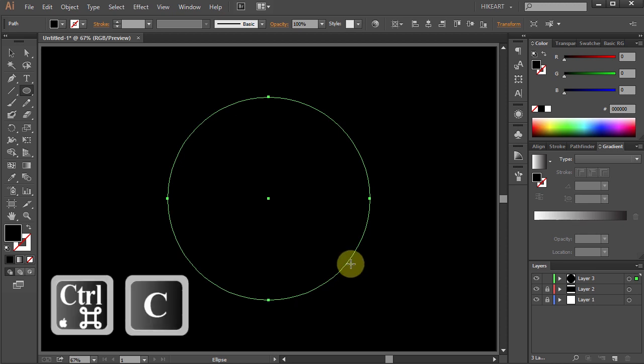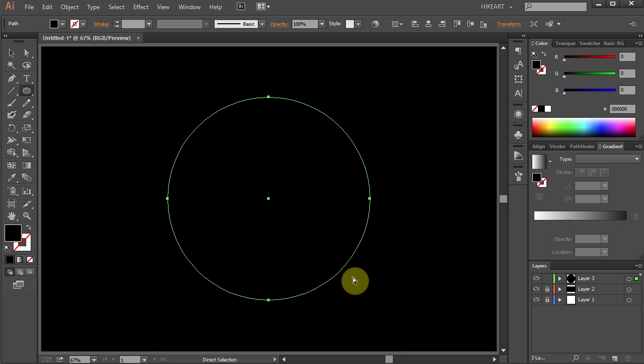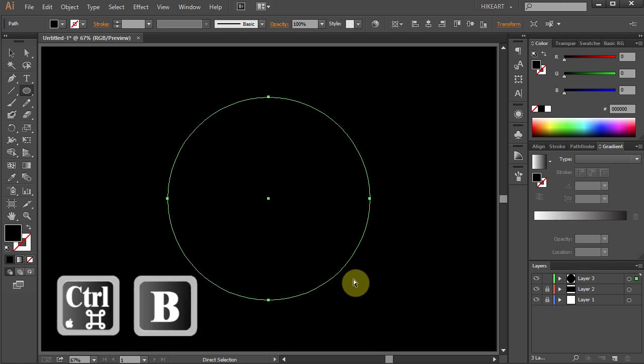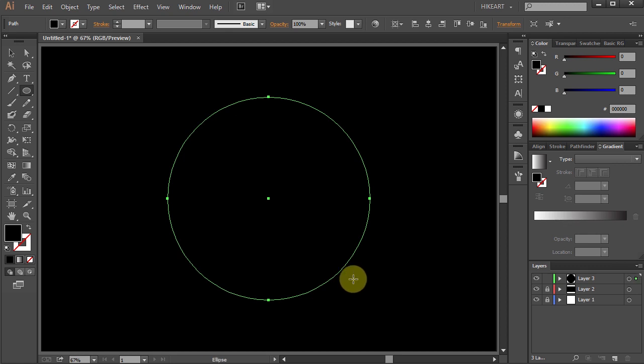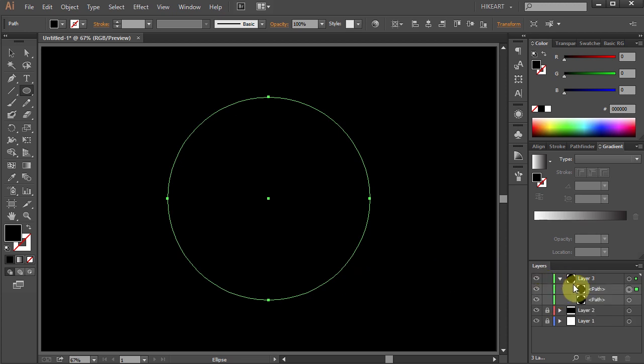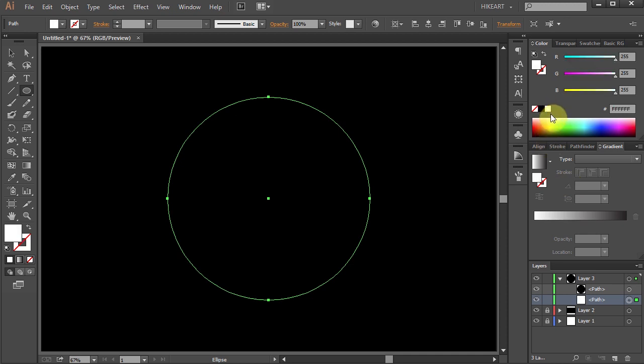Press the Ctrl and C buttons on your keyboard to copy it and Ctrl B to paste it in back. When you go to layers panel and open the sub layers you can see our copied circle. Select the circle on the bottom and let's change its color to white.